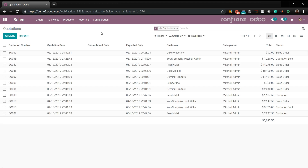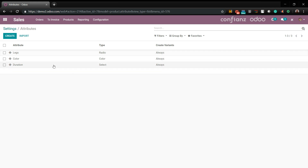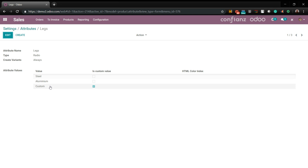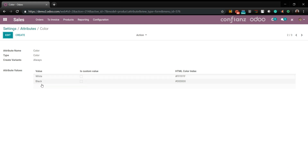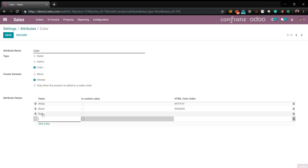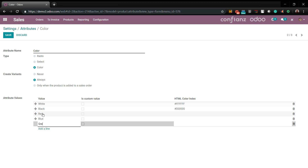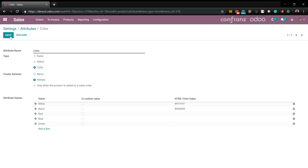Next, let's cover products with different variants. You would first come up here to Configuration and go to Settings. Once here, you would activate Variants and Options and go under Attributes. The demo already comes with three presets — different style legs for our chairs and furniture, and different colors, which we'll go ahead and edit. We'll also add red, blue, and green. We'll save this.